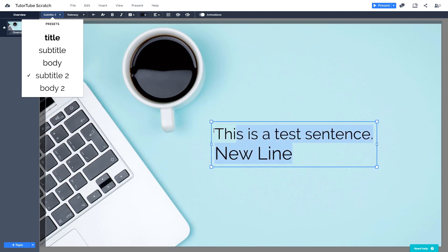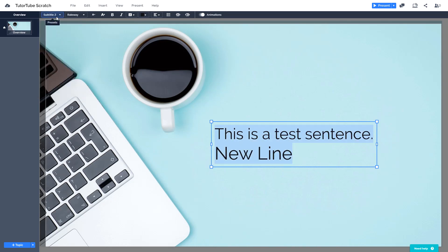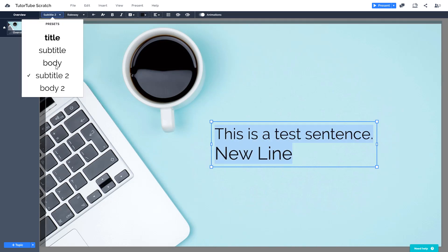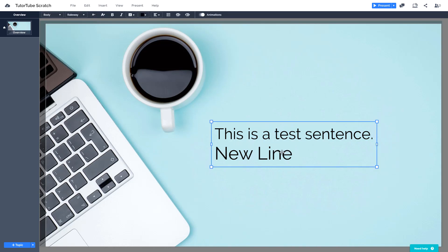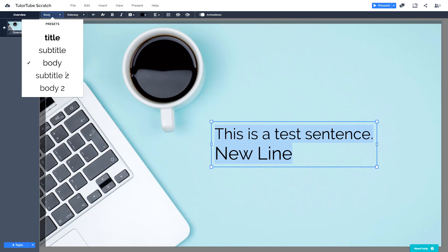Select all of the text and you can apply these styles. For example, go over here and change it to Body, or select all and change it to Subtitle. You can double-click, select the text, and go to Body or Body 2 and so forth. These are the different text styles that you can apply.